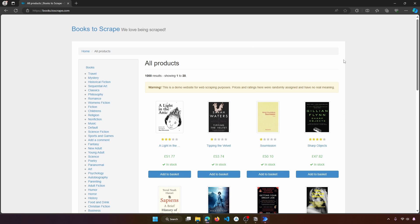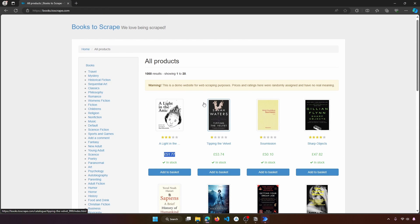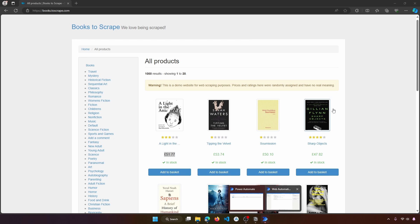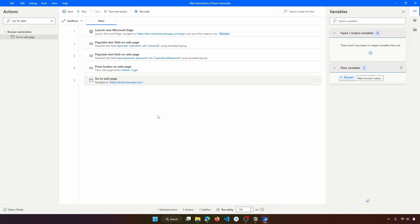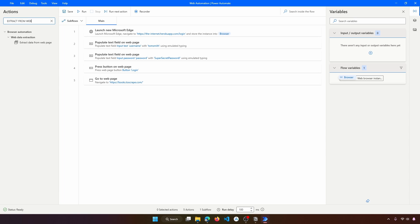The next step is to extract the title and price of each book across multiple pages. The data has a clear structure — all books have a title and a price with the same attributes. For extracting this kind of structured data, Power Automate Desktop has a specific action that makes web scraping straightforward: 'Extract data from web page'. Here is the action — let's drag it to our workflow.